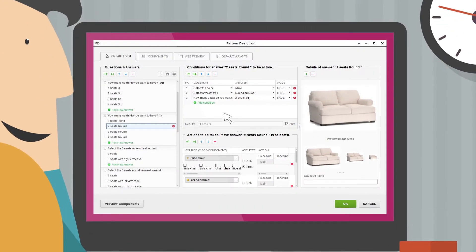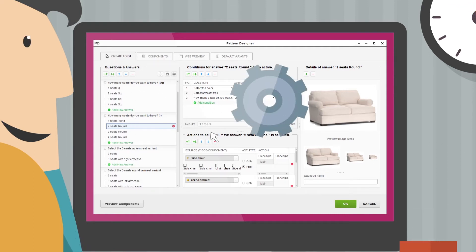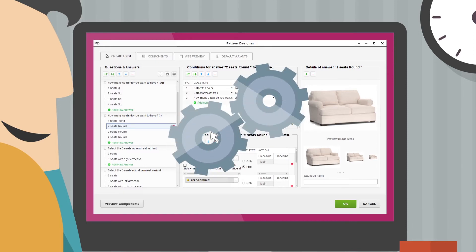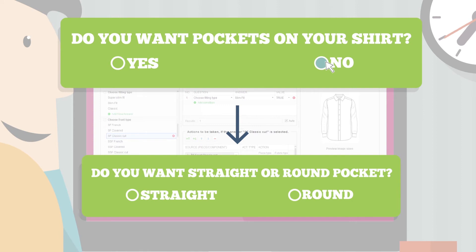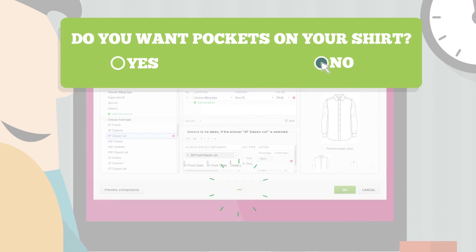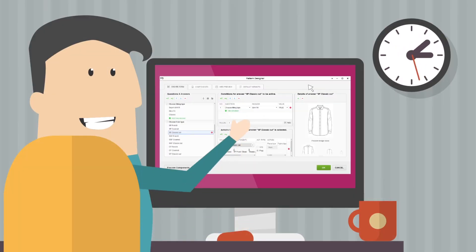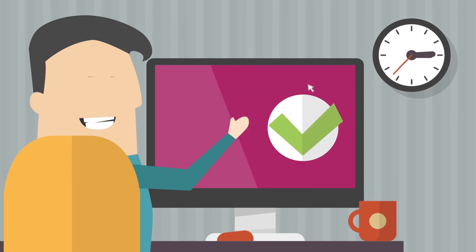The Style Selector module includes also an advanced system for handling logical conditions dictated by certain answers or questions. For example, if the customer answers 'I do not want pockets on my shirt,' the next question 'do you want round or straight pockets?' will no longer be displayed. This eliminates any need for further programming before publishing the page on the internet.